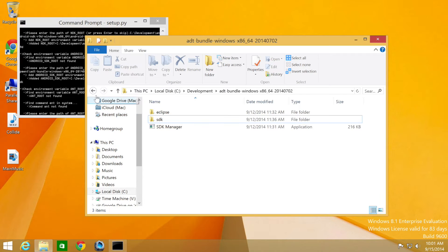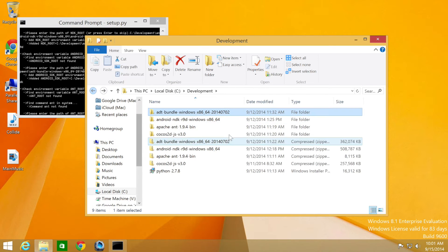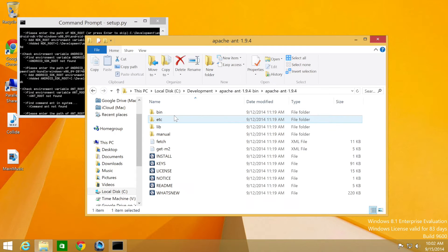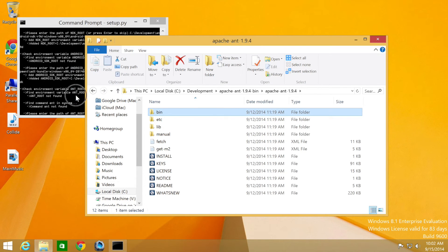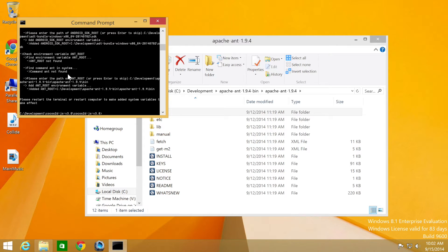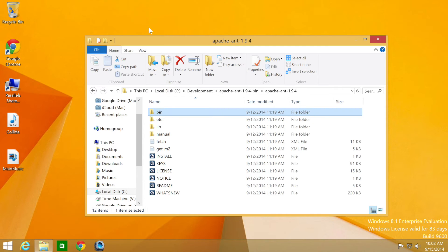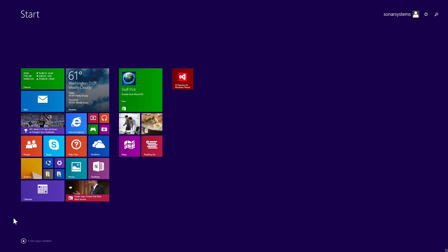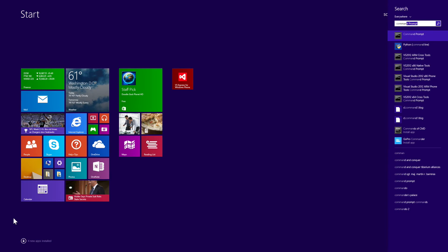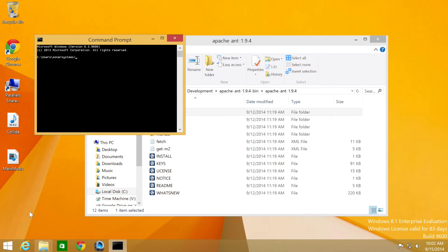Now it wants the Ant root folder. You just go to Apache Ant and drag and drop the bin folder. Make sure there's no spaces at the end. And then finally, it says restart terminal or restart computer. Usually just restarting the command prompt is enough. If not, you can restart the computer as well.